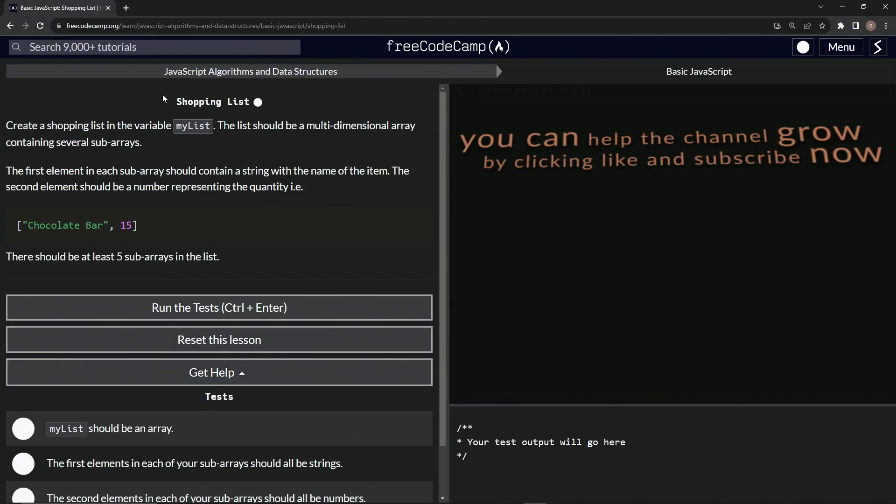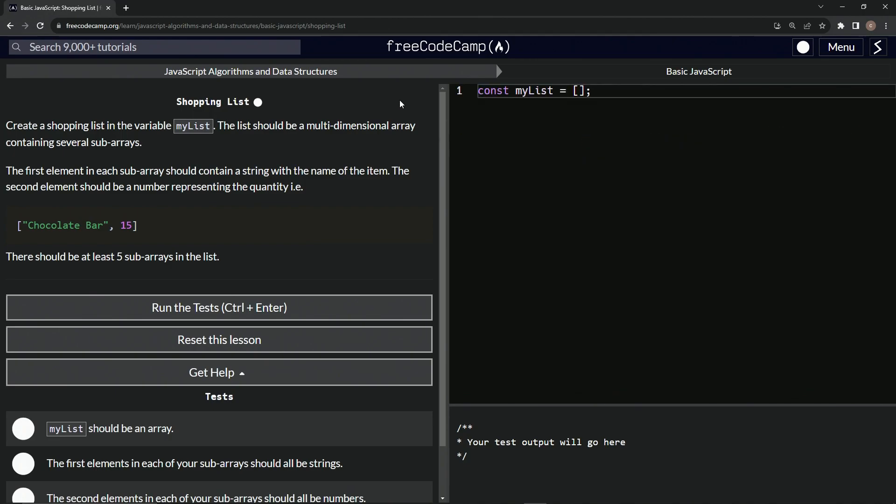All right. Now we're on to shopping list and we'll see you next time.